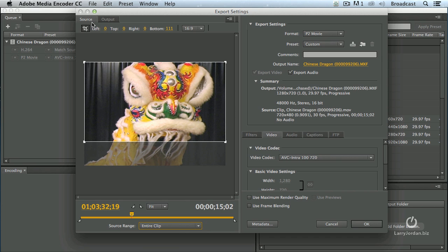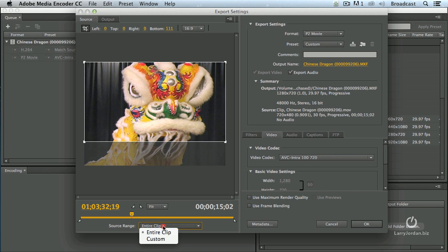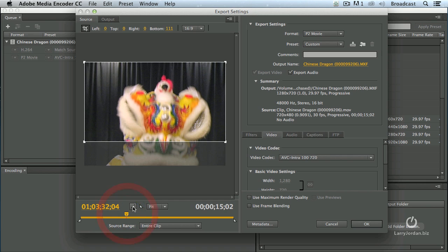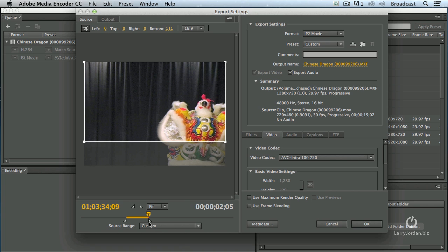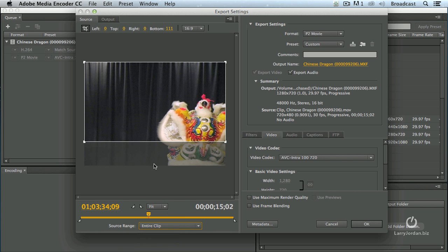So I've got cropping control so I can take just a portion of the frame and I have the ability to export just a range by setting an in, the letter I, and setting an out, the letter O, and resetting by going back to the entire clip. We could also set an in by clicking this button and we could set an out by clicking that button but I and O is faster and besides we're all used to using it so we'll just use that.